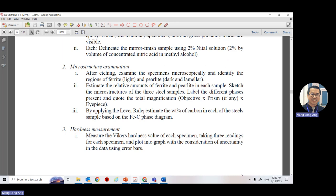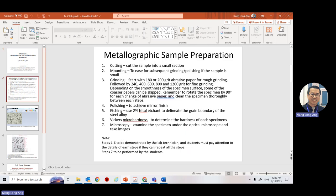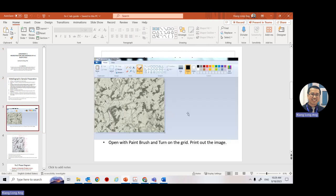The second document asks you to apply the lever rule to estimate the percentage of carbon in the steel based on the Fe phase diagram. I'll show you how to do this when we reach that topic in lectures. Under the microscope, you will see an image from the machine or a photo taken from your phone through the lens.